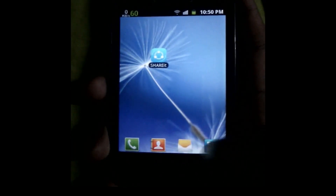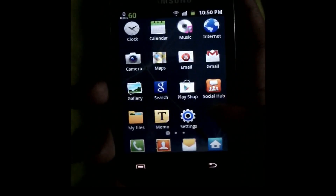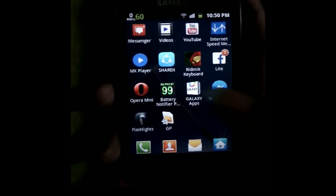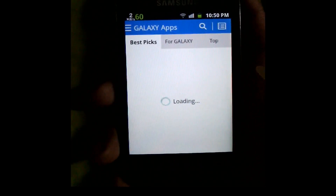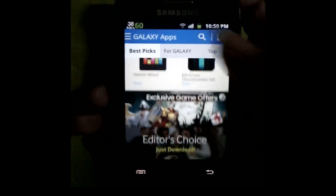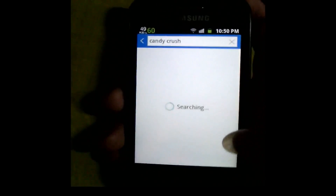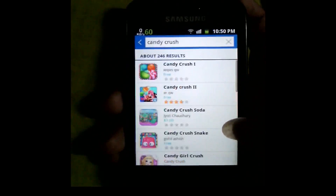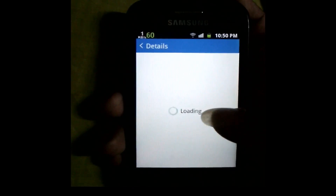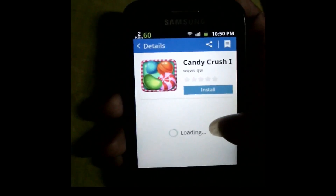Hello viewers, today I'm going to show how to create a Samsung account. First, you open your Galaxy Apps, then search for any type of apps or games. I am searching Instagram — okay, now click on it and click install.